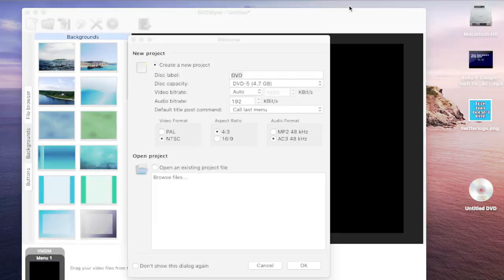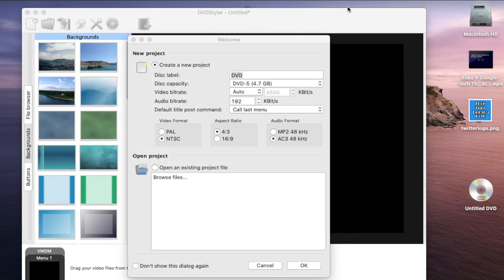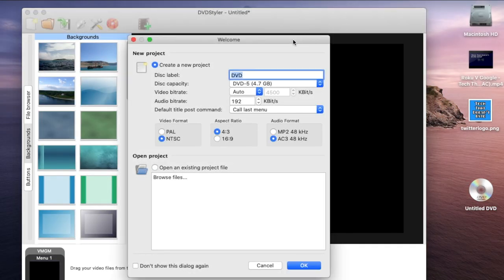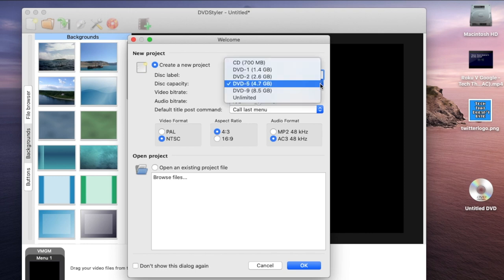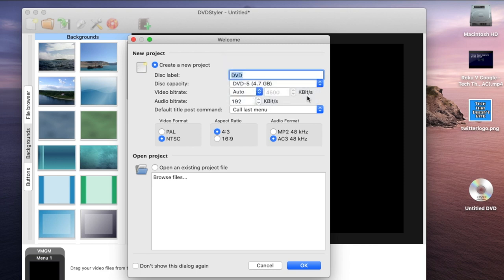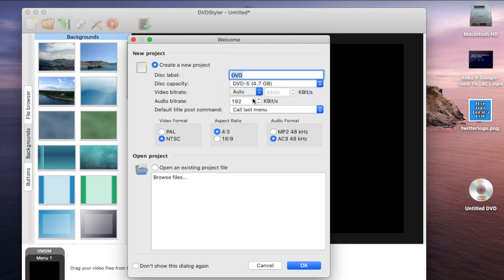Let's take a look at the software. Here is DVD Styler and the first thing you notice when you open it is you're going to create a new project. You can label the disc and pick the type of DVD size that you want to use for the capacity.